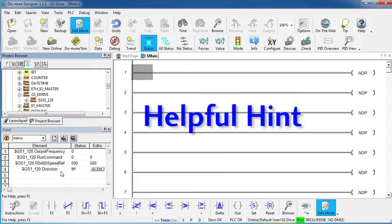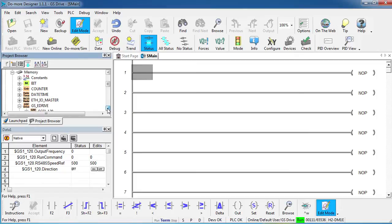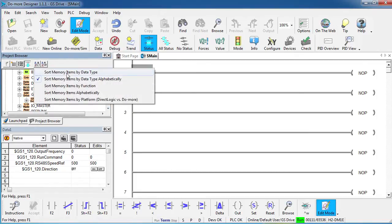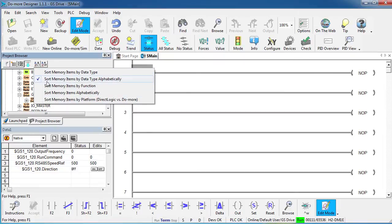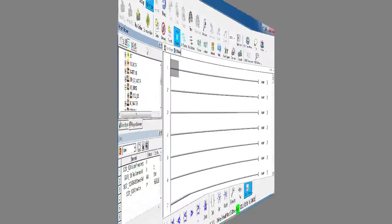By the way, side note here, if you don't see the GSE drive structure under the memory category in your tree over here, that means you have it sorted differently than I do. If you click on this button here you can sort the memory in lots of different ways. I'm using this method right here. If you pick one of these other ones, the GSDrive structure is still there but you may have to dig a little deeper to find it.